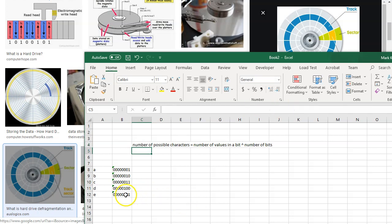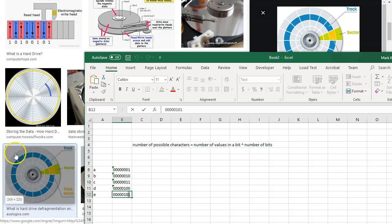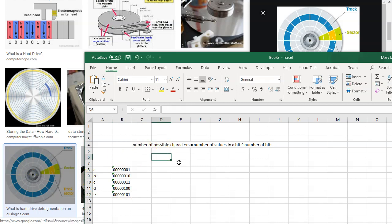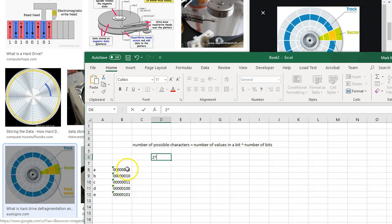So for example, each bit can only have a zero or one. Each cell here can only have two values in it. So we're going to take two and raise that to the number of bits in a byte. Well, there's eight bits in a byte here.